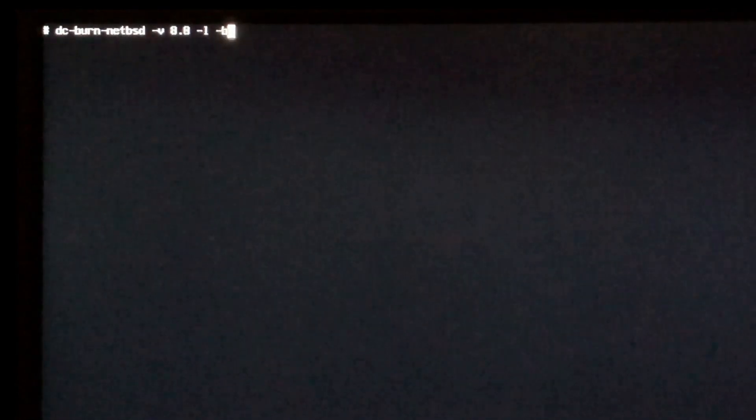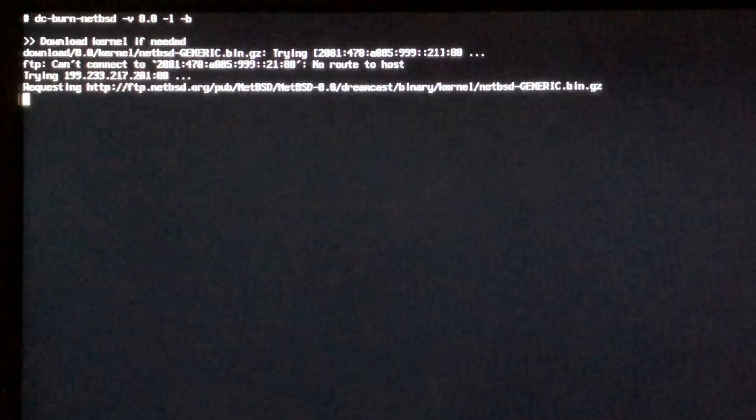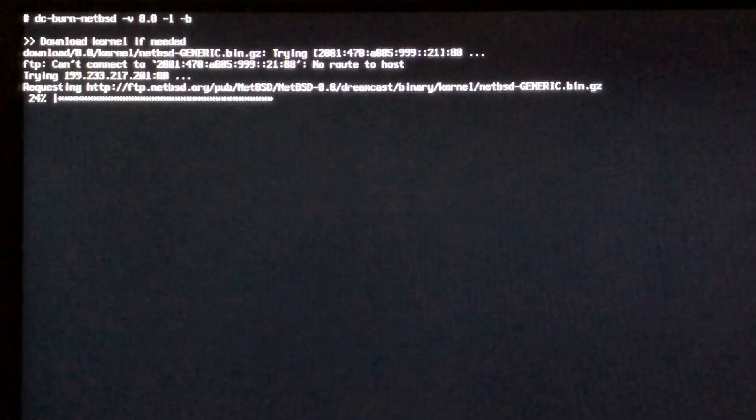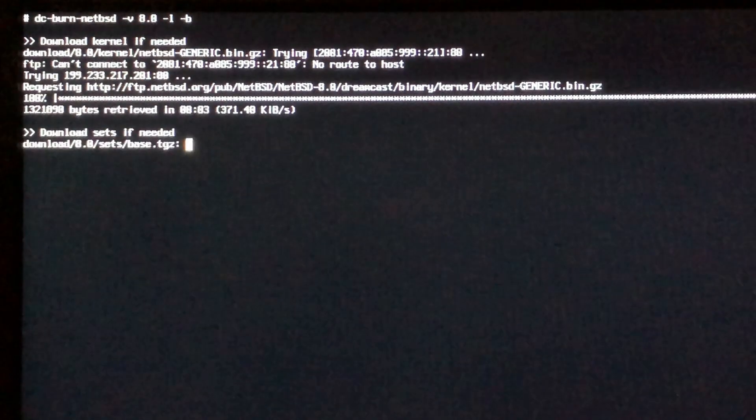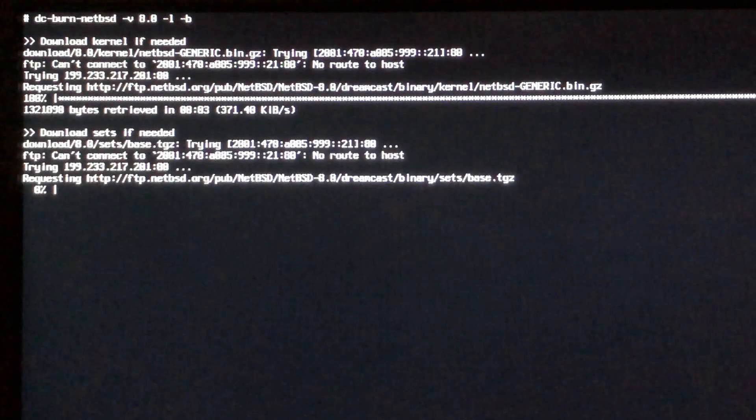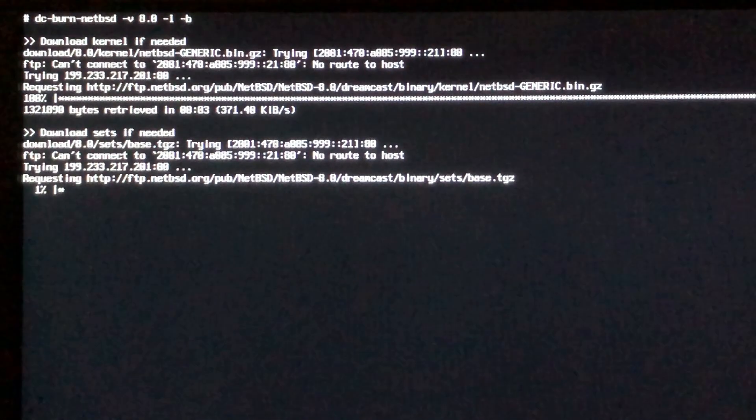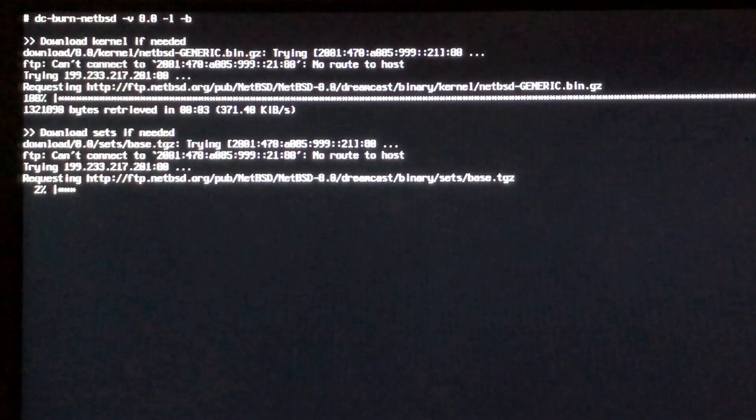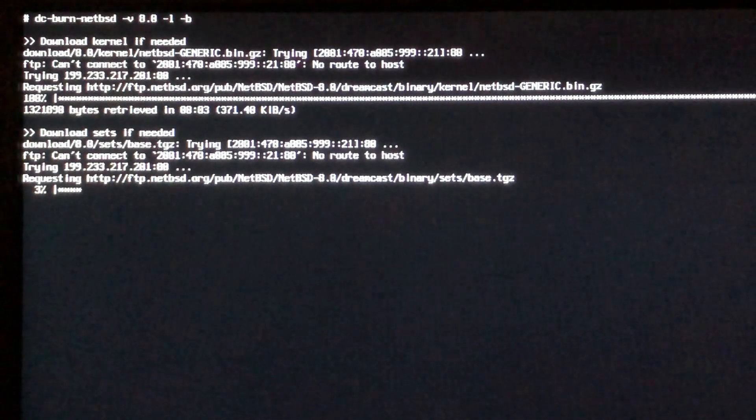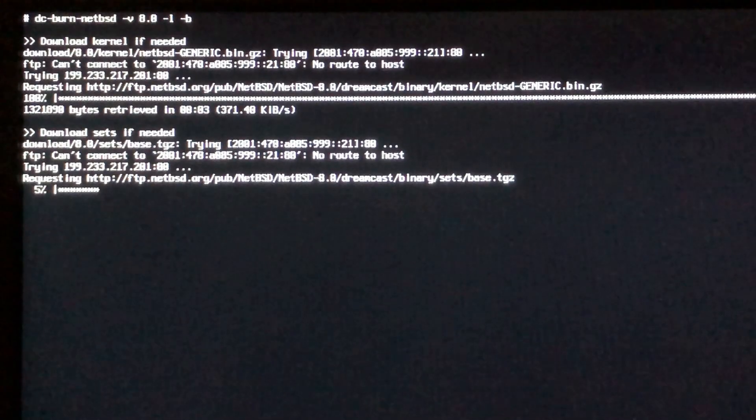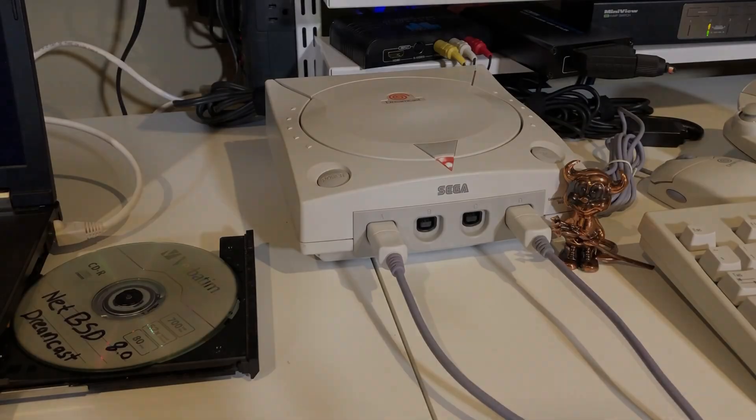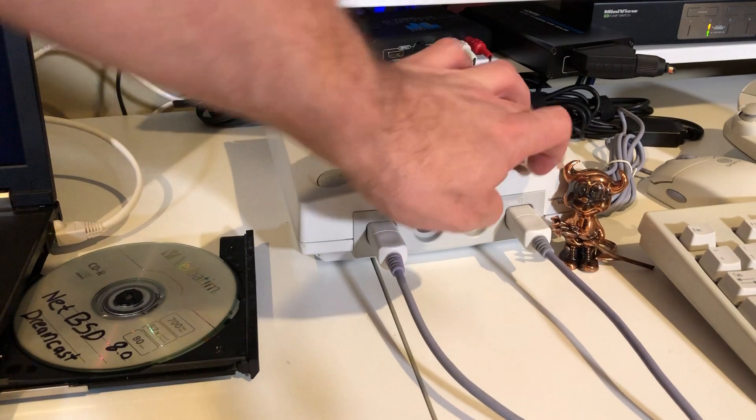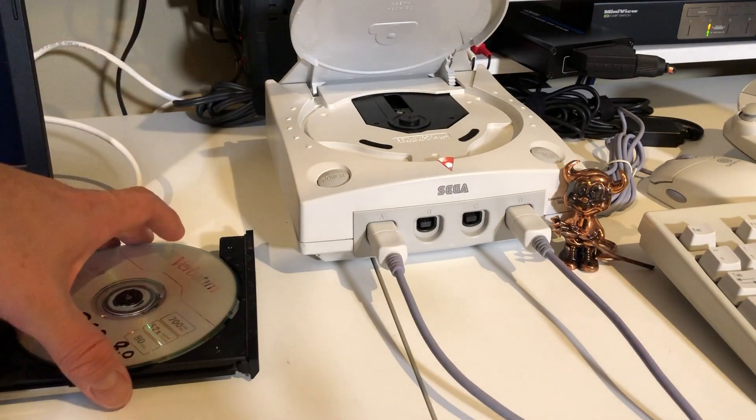The next thing will also be to issue the dash b which says upon completion go ahead and burn this. So when I hit enter it's going to begin downloading the necessary files for NetBSD 8 which includes the kernel and all the sets required to run the system. When it's complete it will use the cdrecord features and burn the disk. With my disk ready we'll now insert it into the Dreamcast.